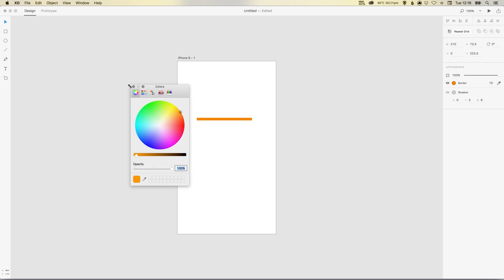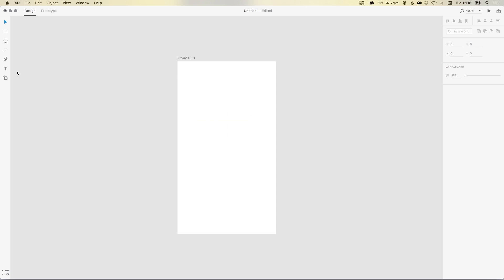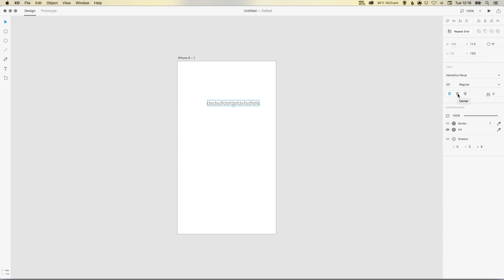We've got our text tool and we can click, enter some text, and then you've got a whole bunch of options on the right. This is for the most part a lot of what you'll need to create kind of wireframes and some very basic app designs. You can select your font, font size, font weight, so whether it's regular, bold, or italic.